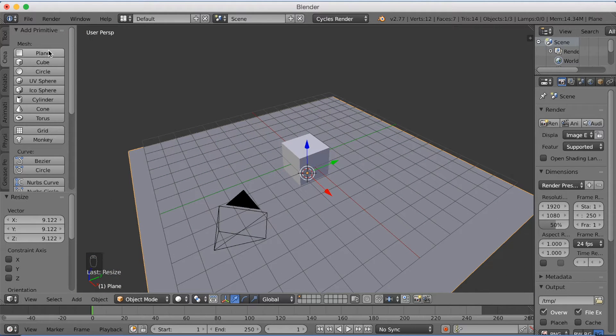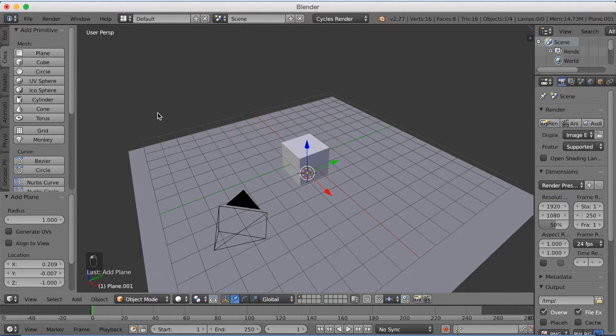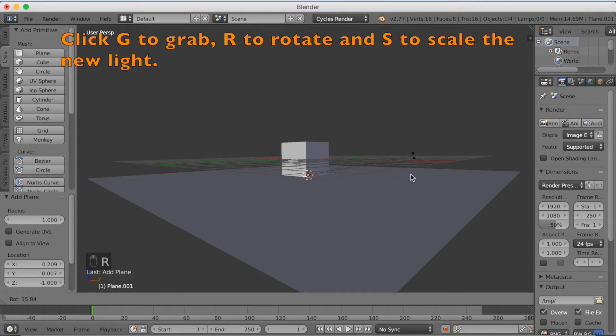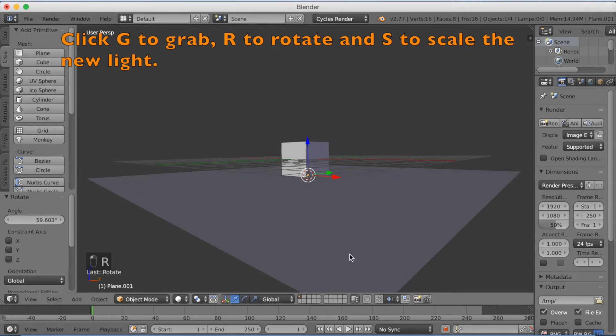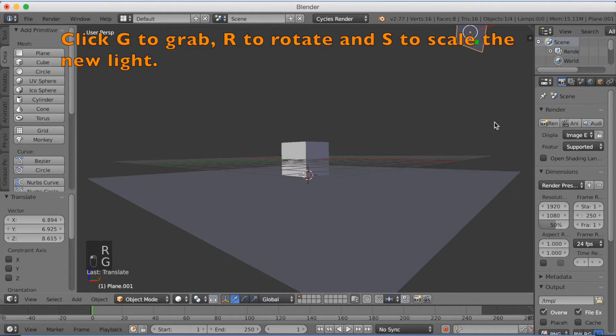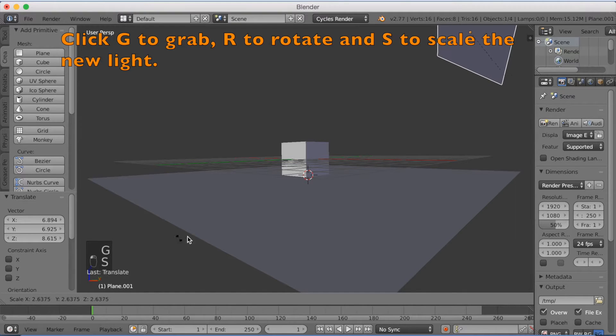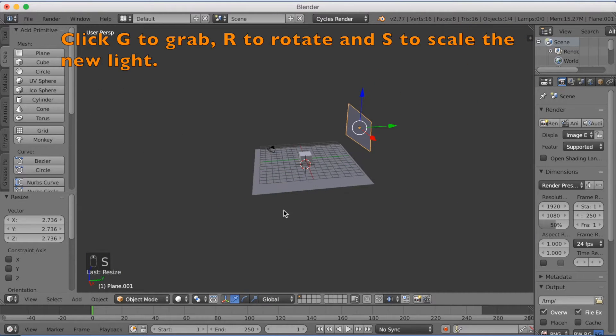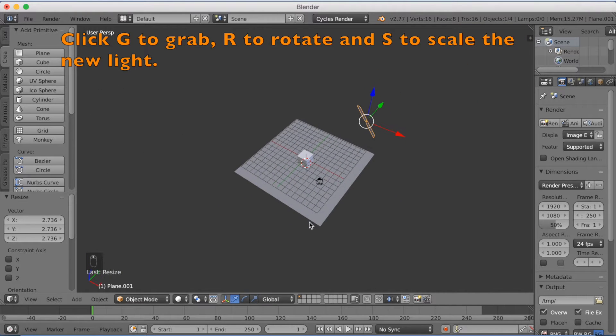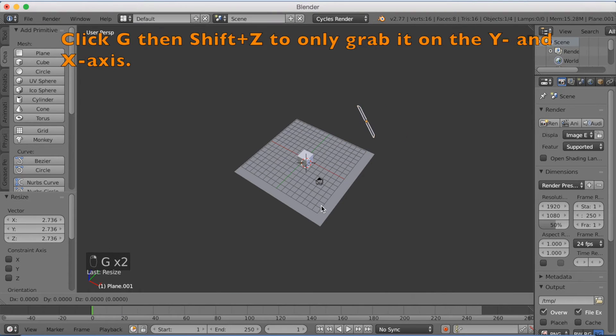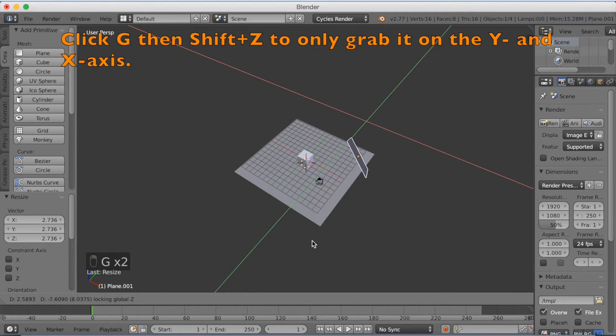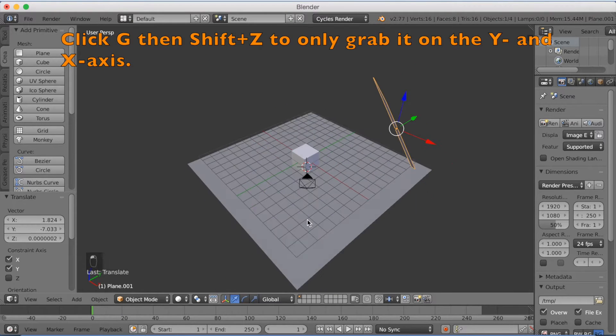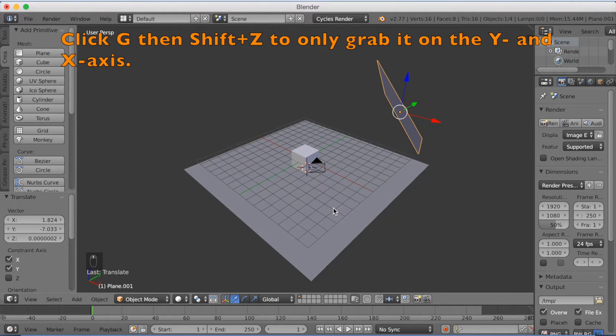Now we're going to add another plane, this is going to be our lighting. So click R to rotate, G to grab and then S to scale. I'm going to move it closer to the camera, so click G and shift Z to grab it only on the X and Y axis.